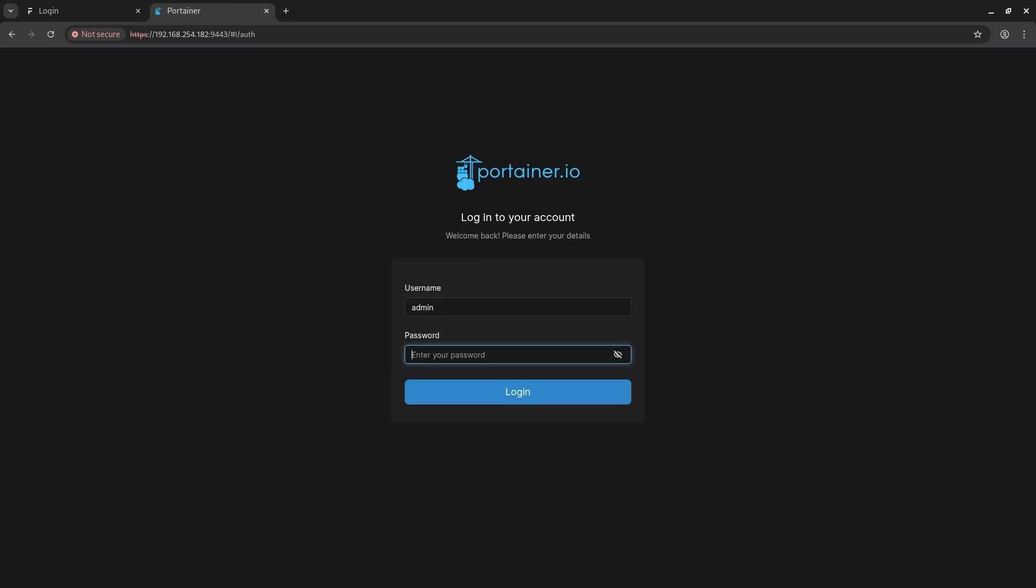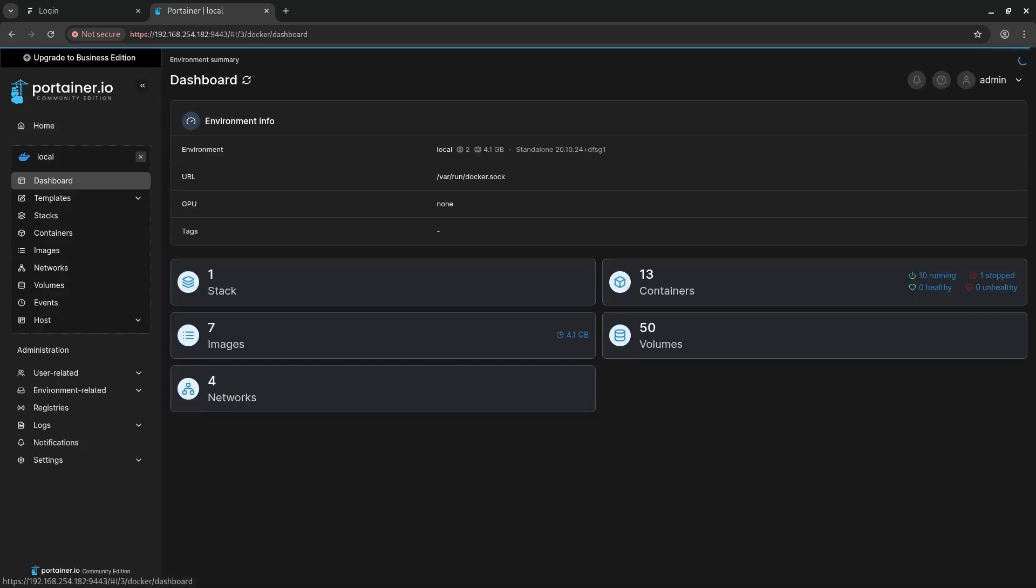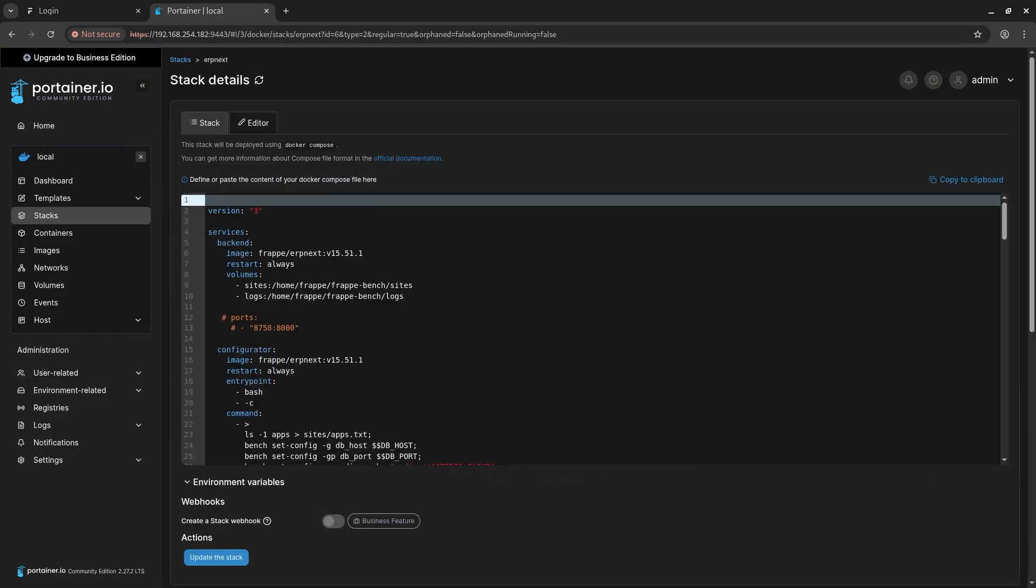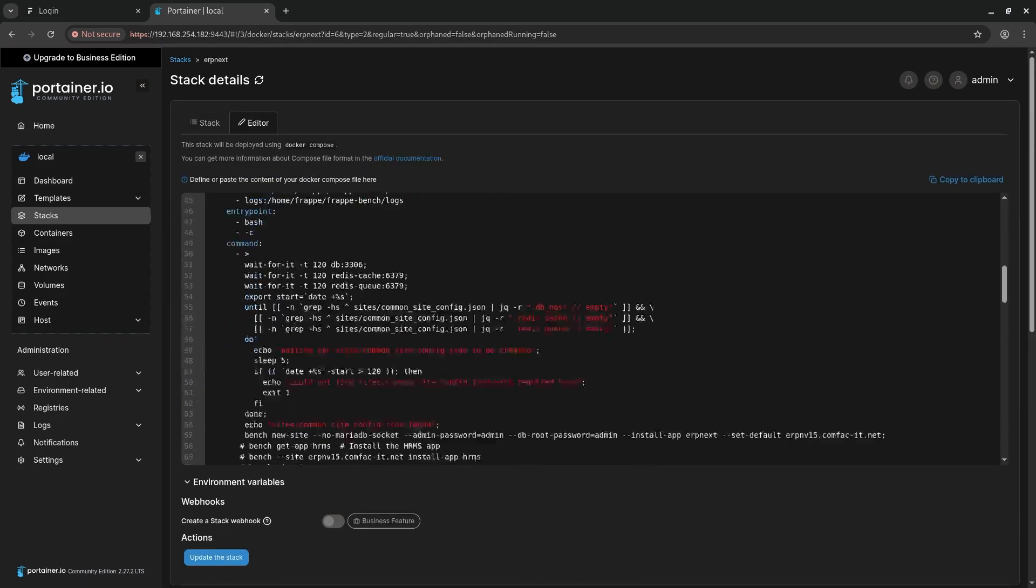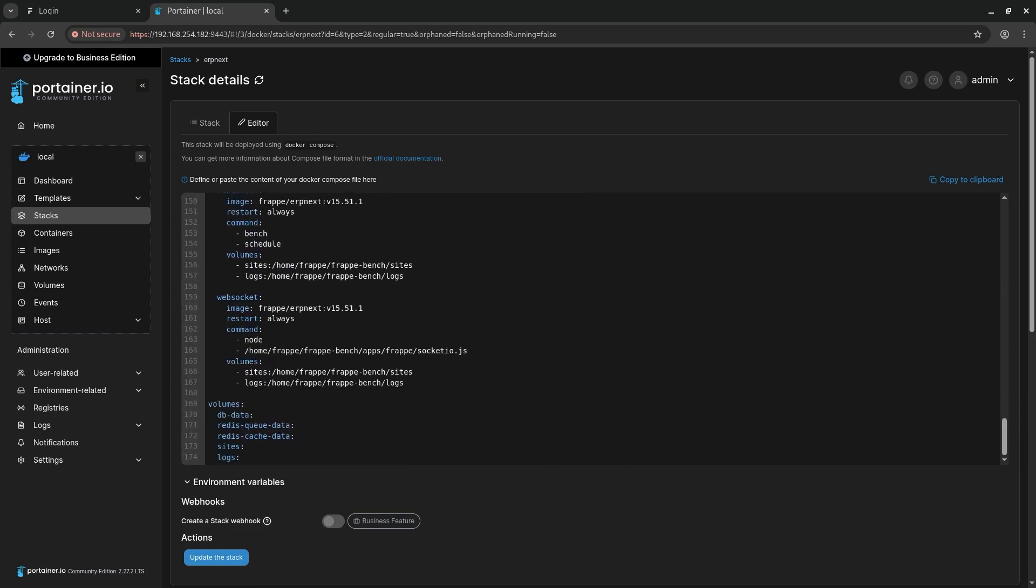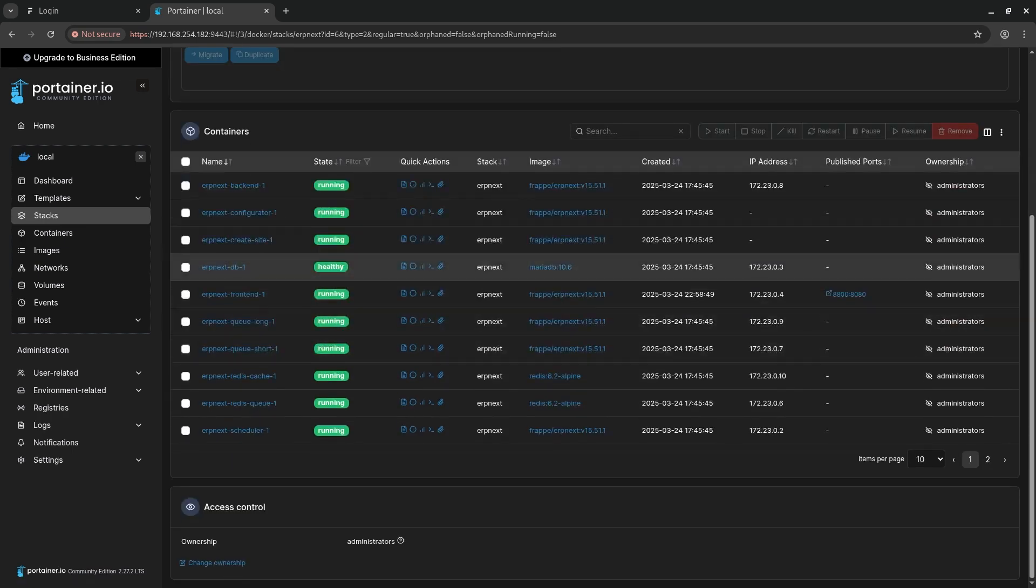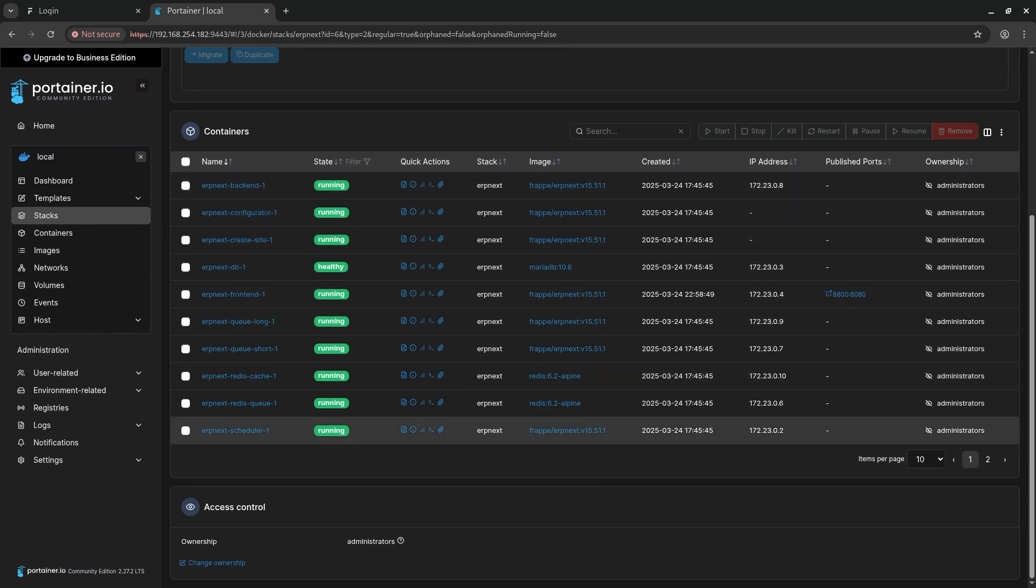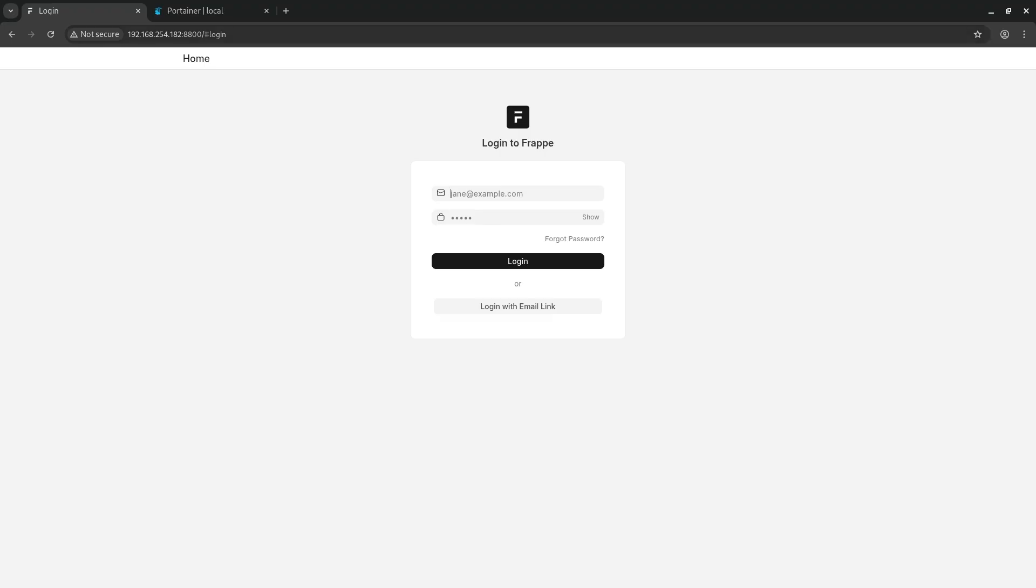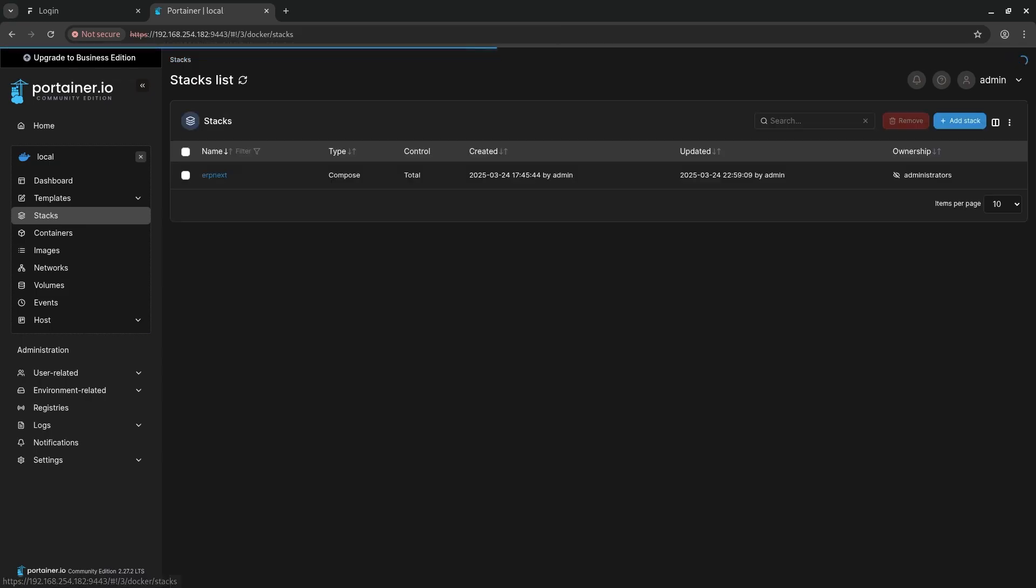The username is admin and then the password is FRAPERPNEXT. So Frappe is the company that made ERPNext. And here is the ERPNext docker stack. I went to the stack. This is the code that downloads all the files that makes the docker run. This will show all the many dockerized or containerized services that's making this run. I won't go into technical details about this.